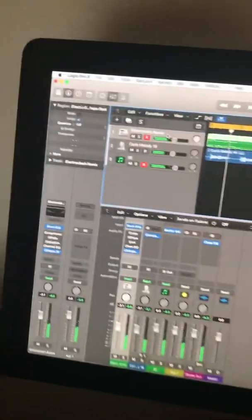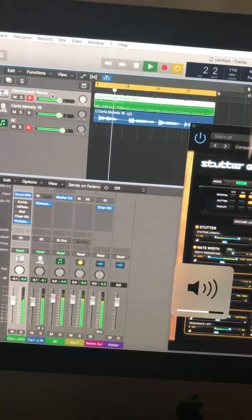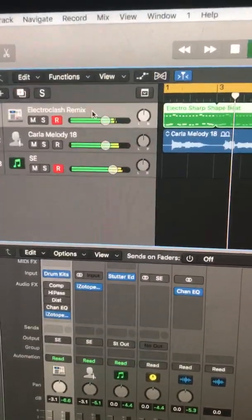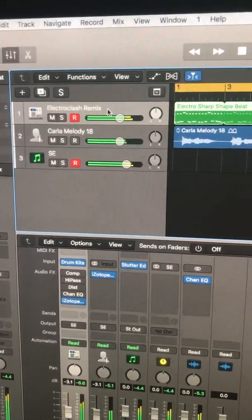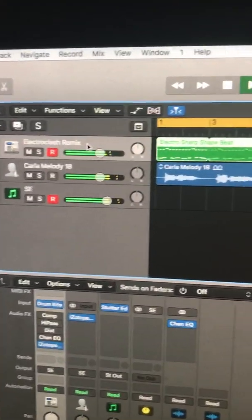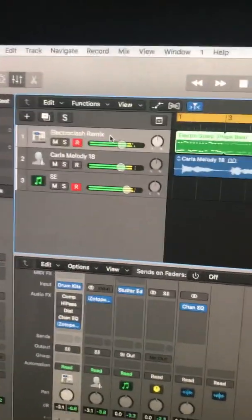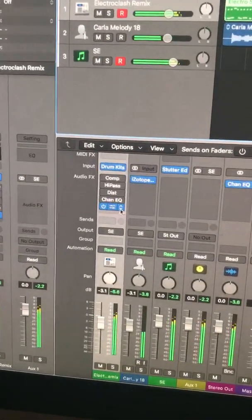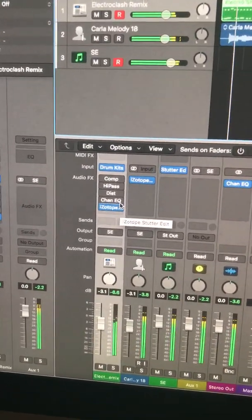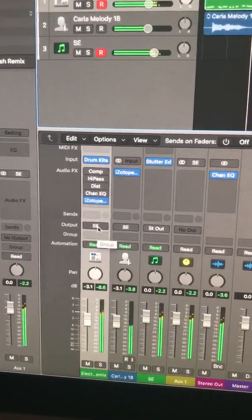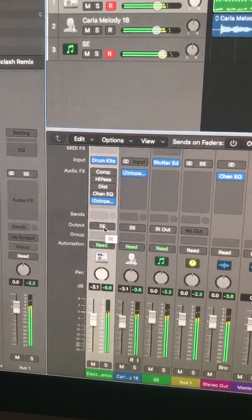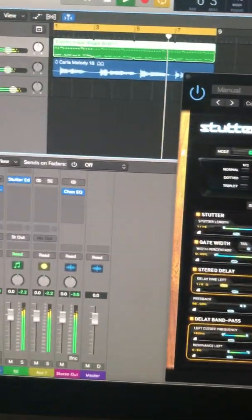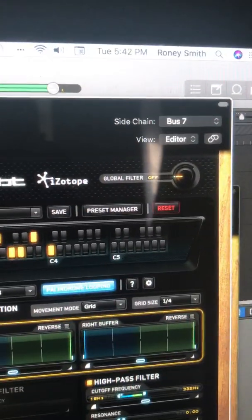It was still plugged in — let me try it again. As you can see, the top line is a MIDI track. This is what you want: you want iZotope Stutter Edit here, and you want to have Stutter Edit set as an output. Over here, that one goes to bus 7 — that's where I have Stutter Edit set up.